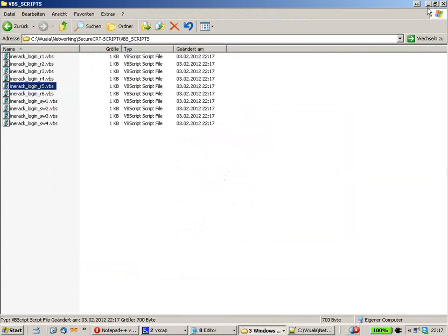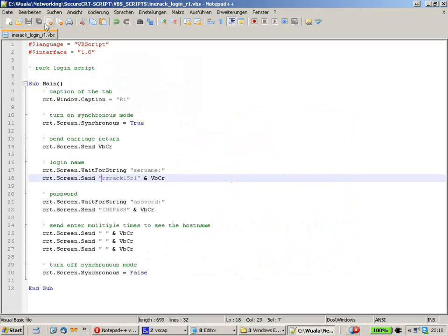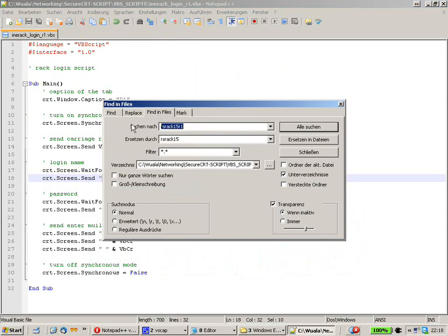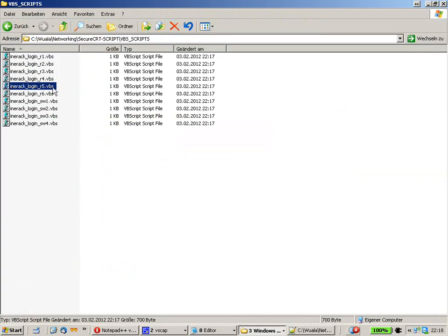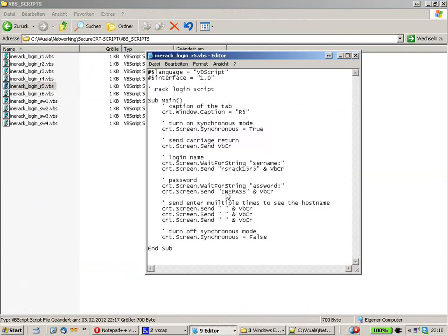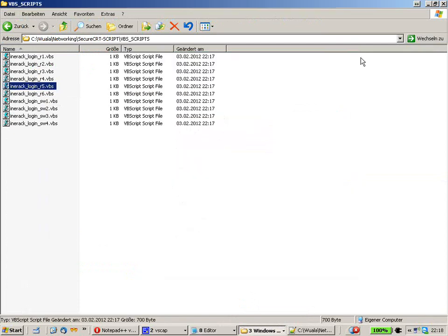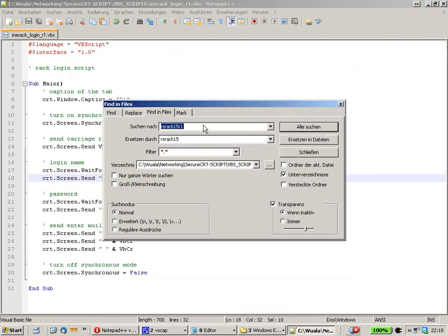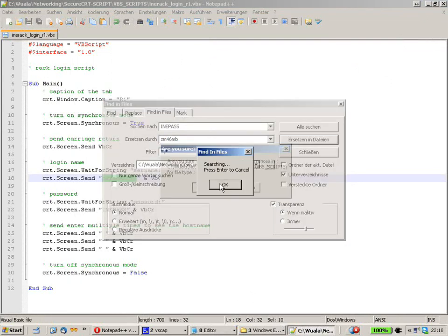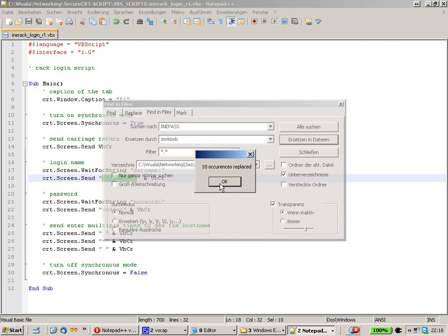Now we are going to do the same with the password. Again, Search in Files. The string for the password placeholder is INEPASS. So we search for INEPASS and replace it with the password provided by createdlabs.com. We paste it in, click Replace All, hit OK — 10 occurrences replaced. Everything seems to be fine.